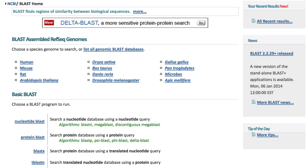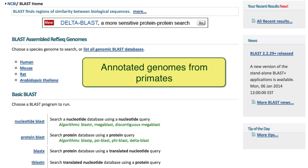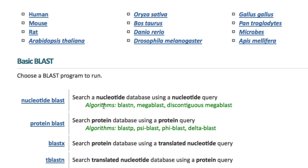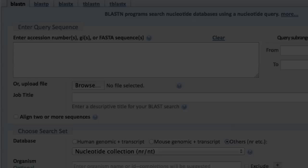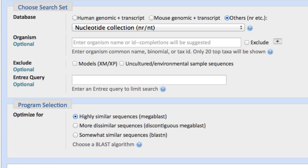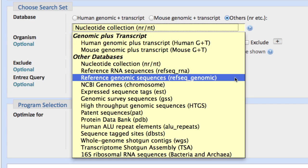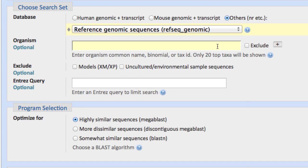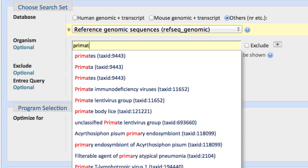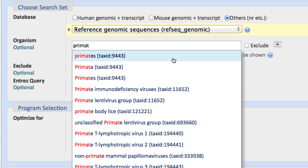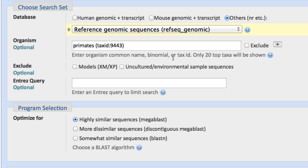Let's look at two example databases. Say you want to search annotated genomes from primates. Starting on the BLAST homepage, go to the nucleotide BLAST page, select the RefSeq Genomic Database, and start typing primates. Select Tax ID 9443, and that's it.